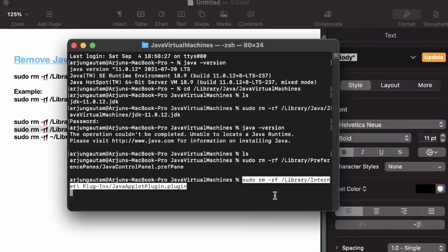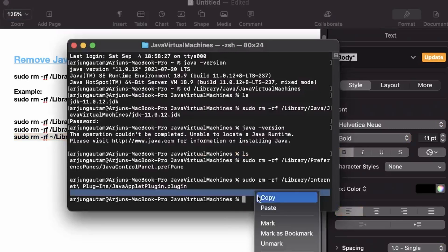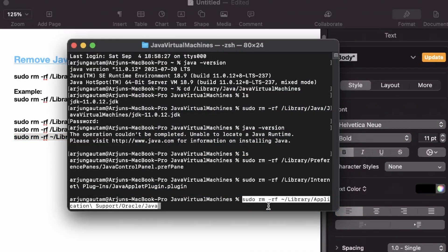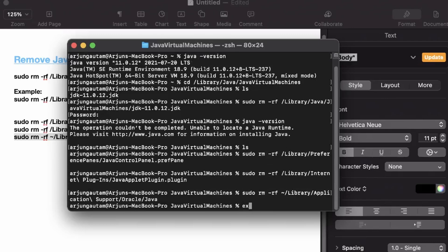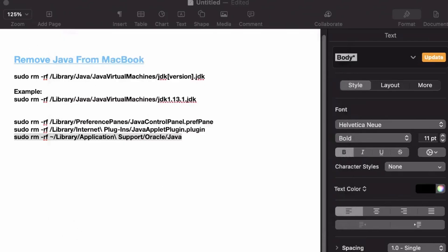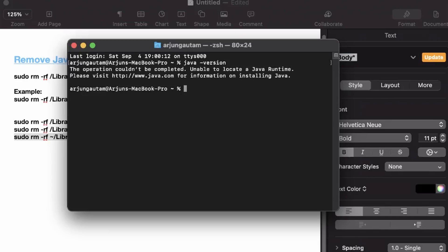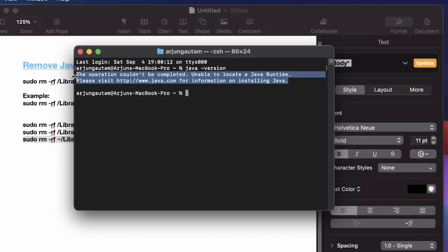Also copy and paste the Oracle-related command into the terminal and press Enter. Then exit the terminal, close it, and reopen a fresh terminal window. Type 'java -version' and you can see Java has been completely removed from the Mac system.